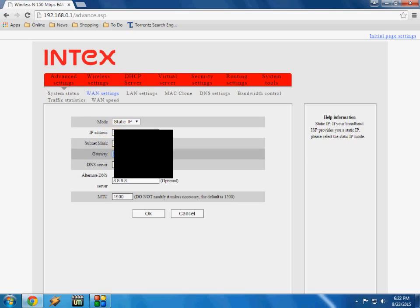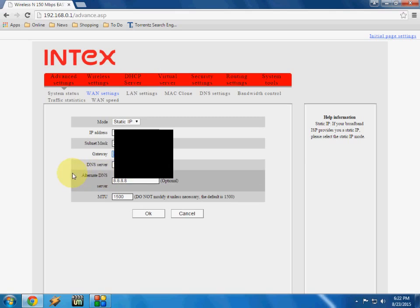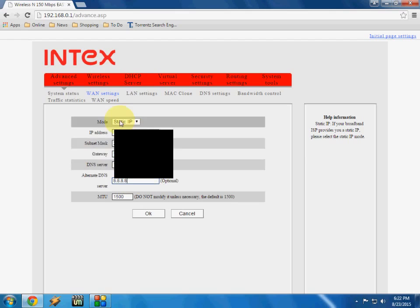So just enter all these things like IP address, subnet mask and gateway, DNS server, alternate DNS server. Just fill all these things properly.